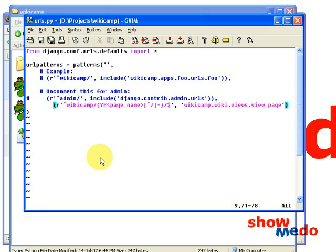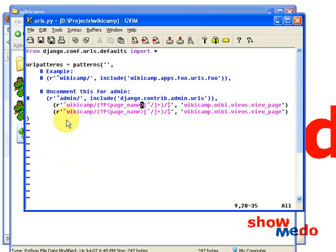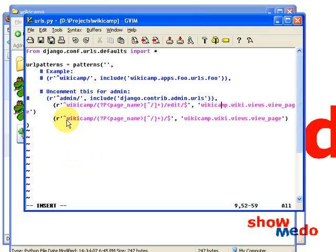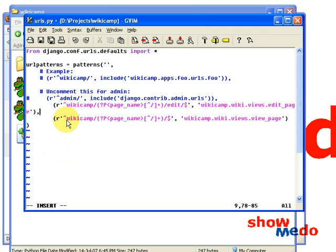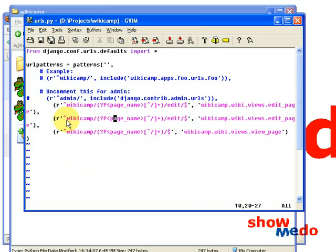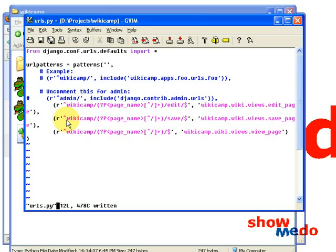So if we get that URL, it will get mapped to the view_page function. Then if we say we go to this URL slash edit, send it along to the edit_page function. And slash save sends it to the save_page function. So we have three URLs in our application — view, edit, and save. We've just mapped them out.